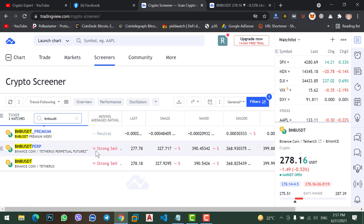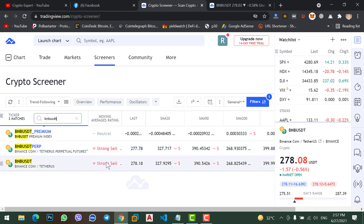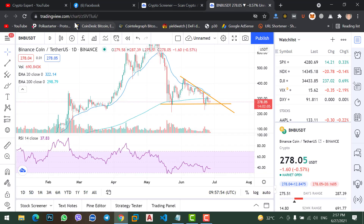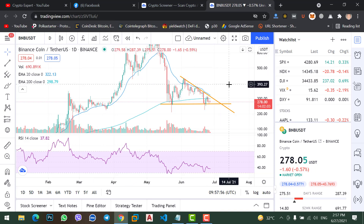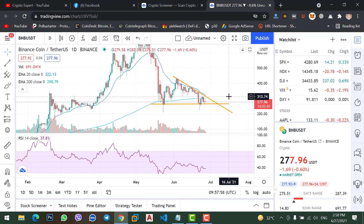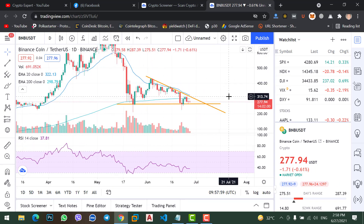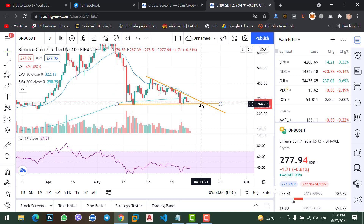Let's check BNB with USDT pair. This is for futures — strong sell for futures, and for spot — strong sell as well. So let's come to the TradingView chart section and do some technical analysis.